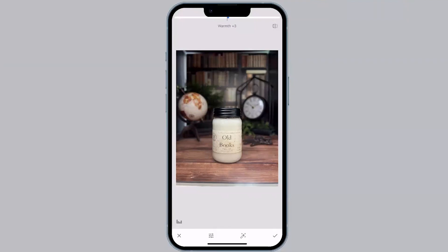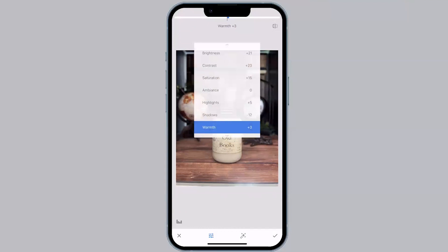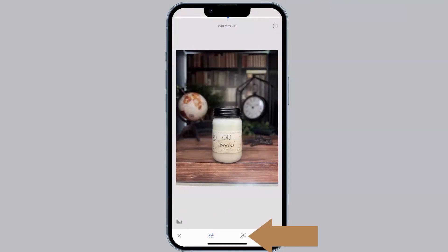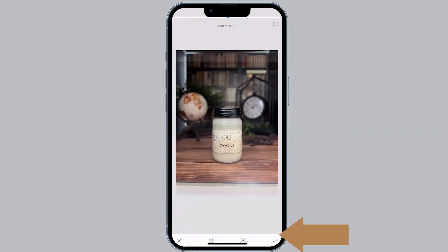You can also click the slider button at the bottom to pull up the edit menu. There's also a little wand-looking thing to the right of the slider — that's for auto adjustments. I don't recommend touching auto adjustments. Once you have it where you want it, you're going to hit the check mark.